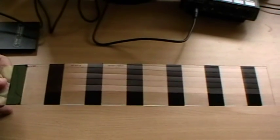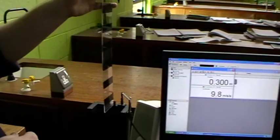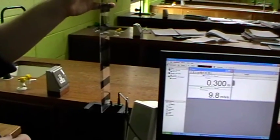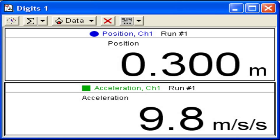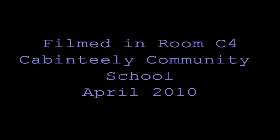Precautions: Be careful not to scratch the picket fence. Hold the picket fence vertically and release quickly.